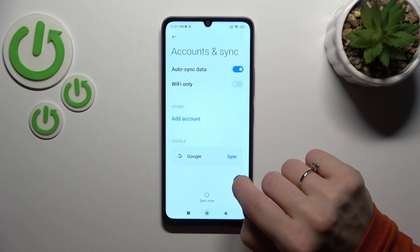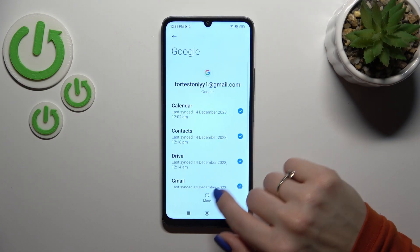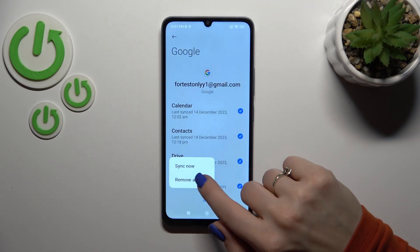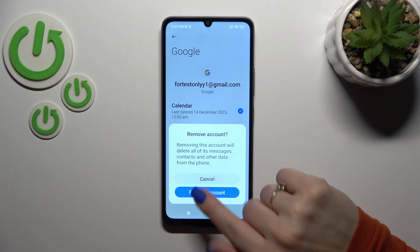Tap to manage accounts on this device, tap to your account, click the more icon and click remove account.